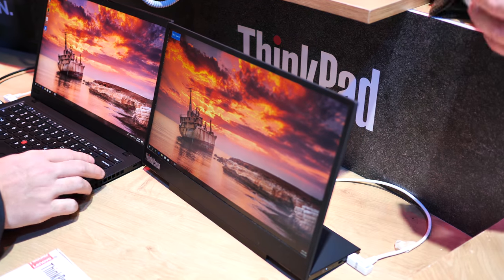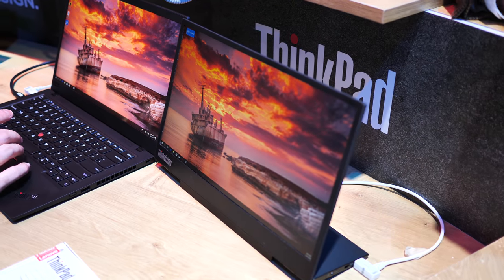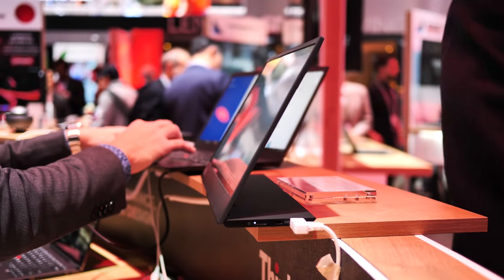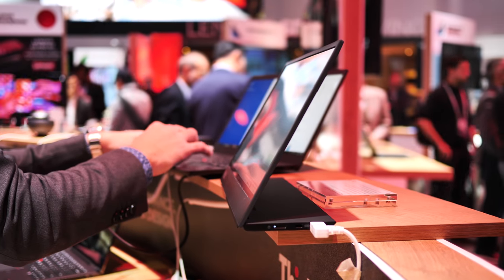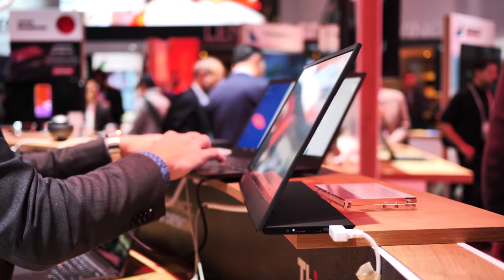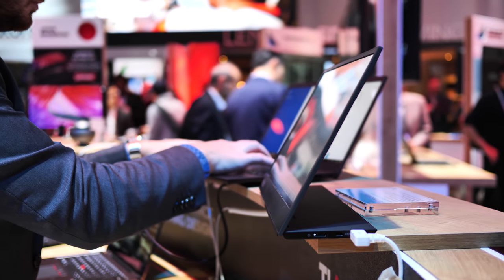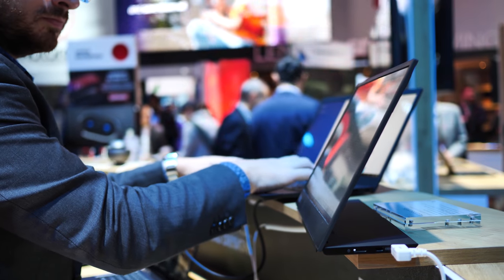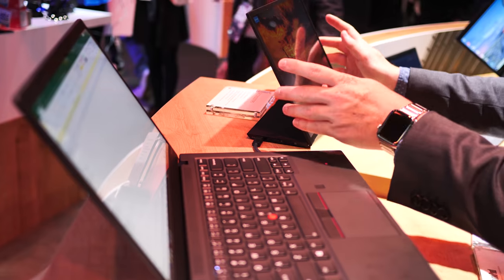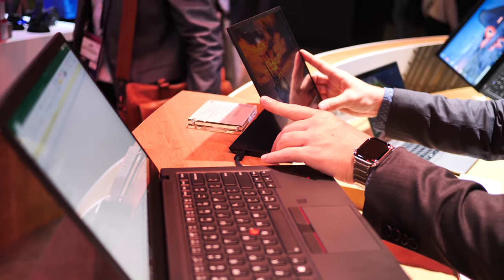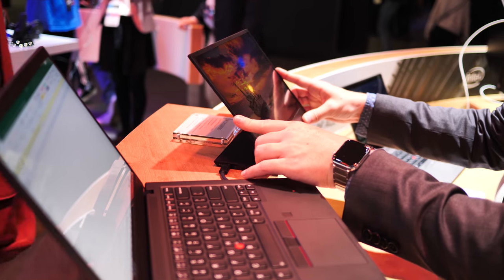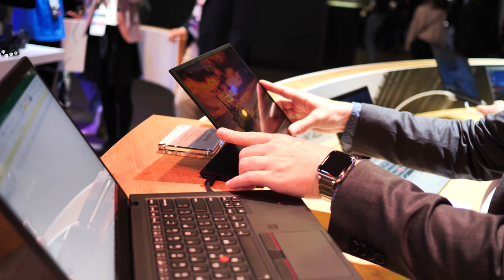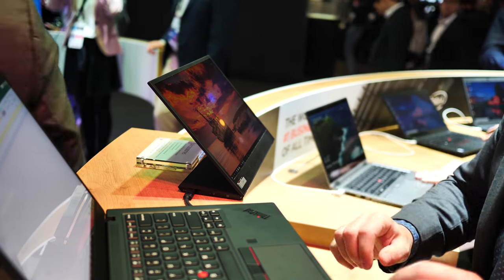And when it's time to get back on the road, it won't even take up much space in your bag, at less than a centimeter thick when folded, and just 1.3 pounds. The ThinkVision M14 portable display will be landing later this year for just $249.